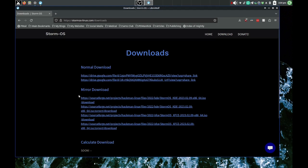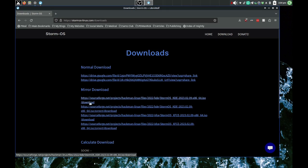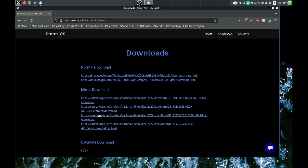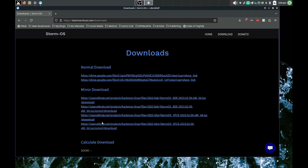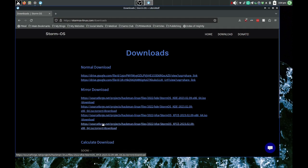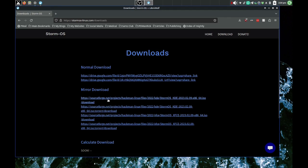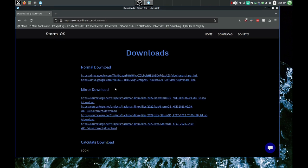StormOS. So you download from your downloads here. It's also got torrent downloads right there. This is the XFCE version right here. You have the XFCE versions of the mirror download which takes SourceForge, and then you also have the one for the torrent download.